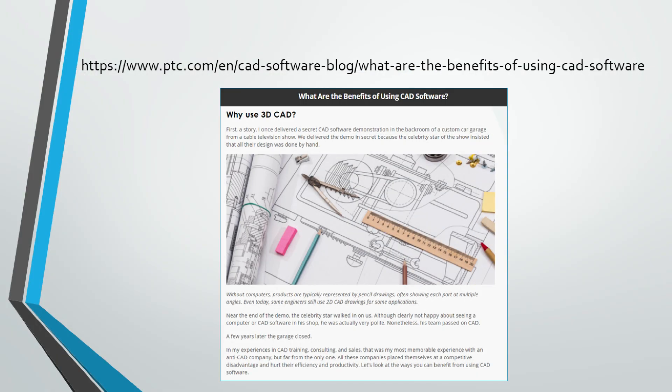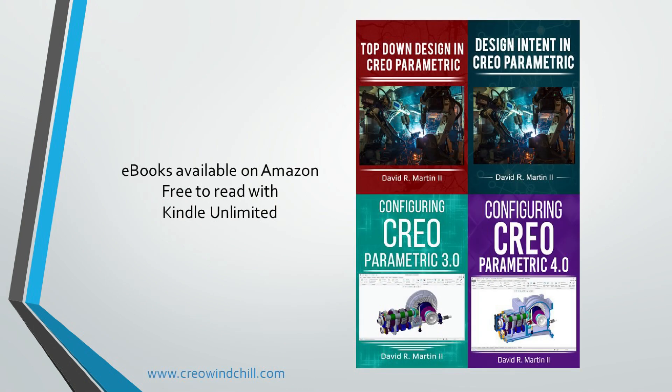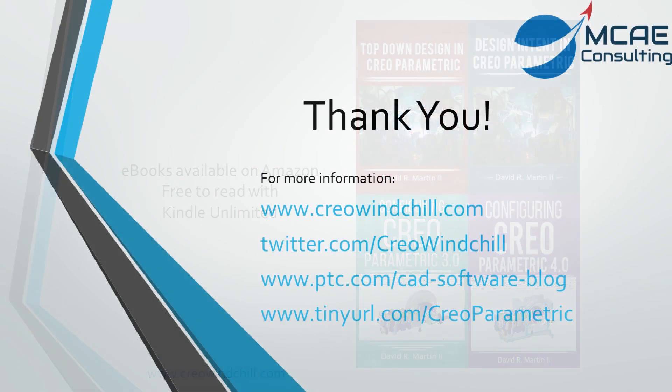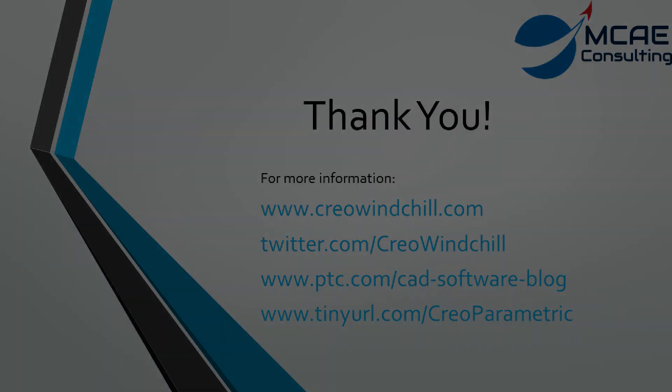I hope you enjoyed this video. For more information, please visit www.creowindchill.com. If you learned something from this video, please give it a thumbs up and if you liked this video, please click the subscribe button to be informed when new videos are uploaded. Thank you very much.